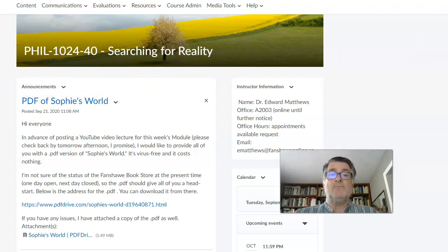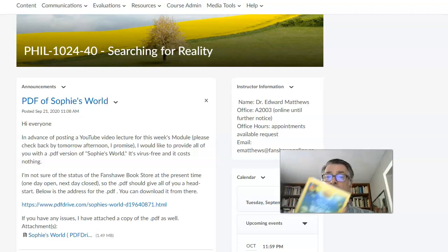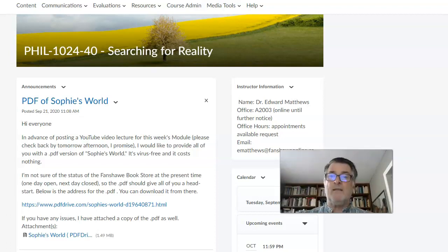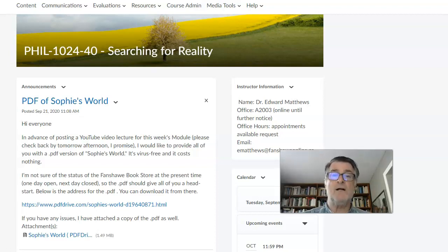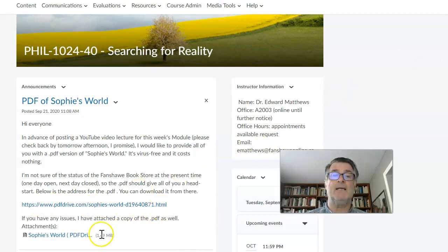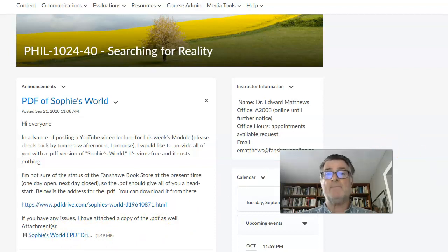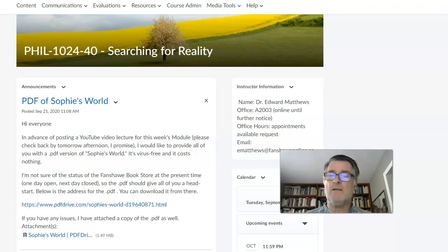Anytime I have an announcement for everyone to look at, it will be under Announcements. The most recent one is regarding the book — Sophie's World — which is the book we will be using for your readings for this course. The bookstore opens and closes arbitrarily, so I'd recommend calling if you want a hard copy. I've also provided a link to a PDF of Sophie's World in the announcement. The PDF is just fine — it's 500-something pages, so you're not missing anything.